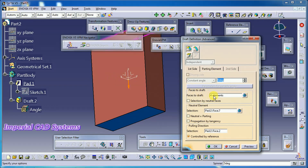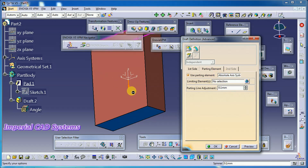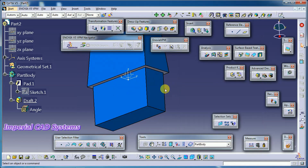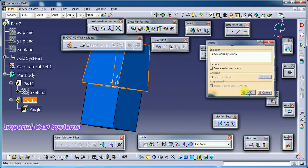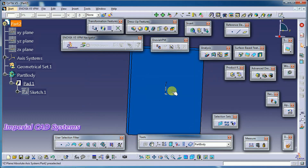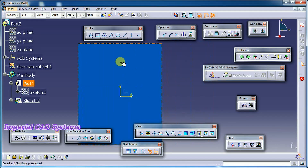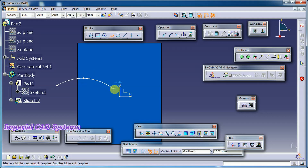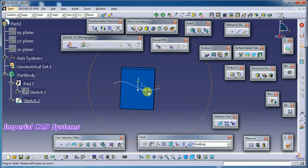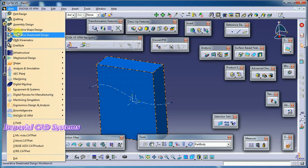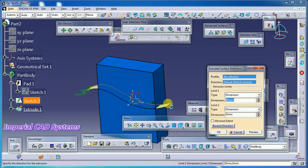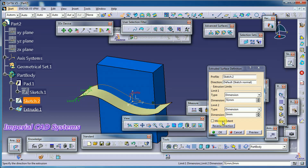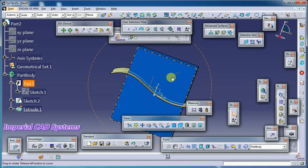For the parting element we can also select a surface — I will show you. I delete this draft, then select a plane and go to Sketch. Then start Generative Shape Design and extrude this profile to get a surface. Mirror it — the surface is now intersecting this body.